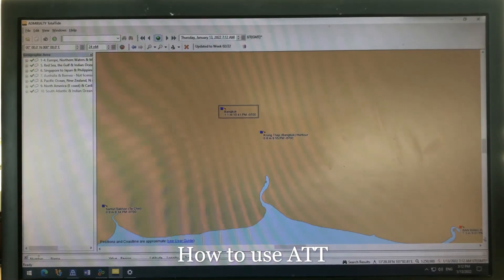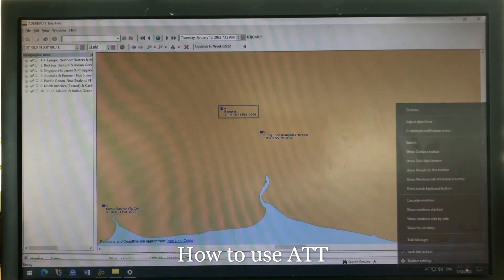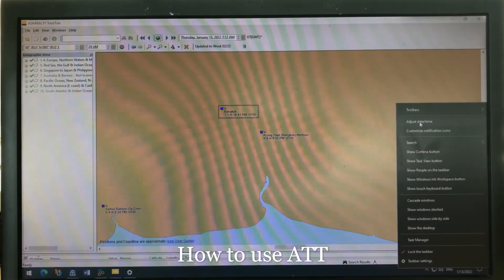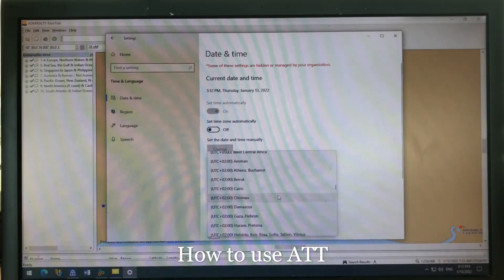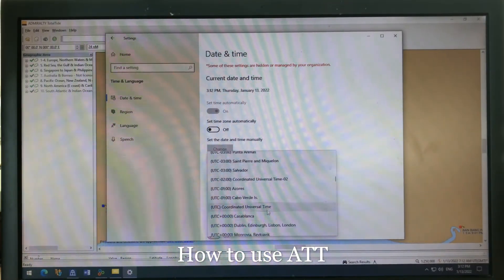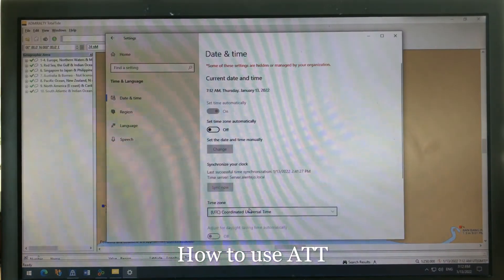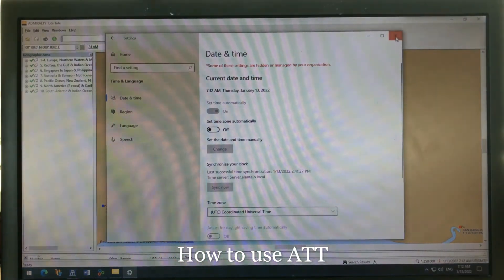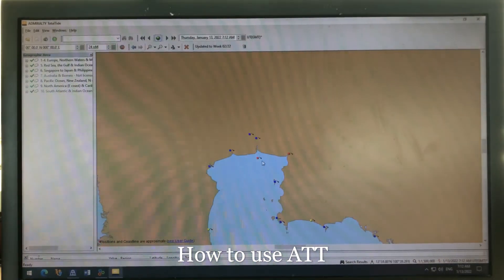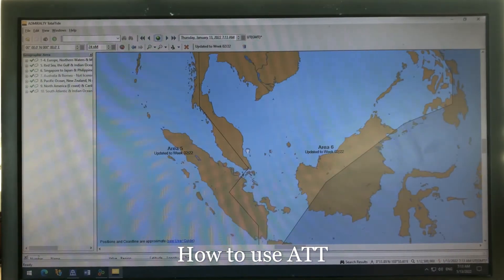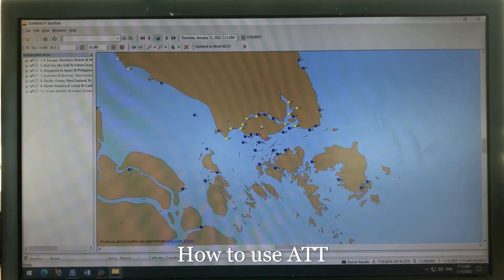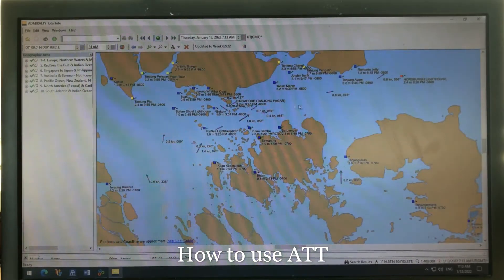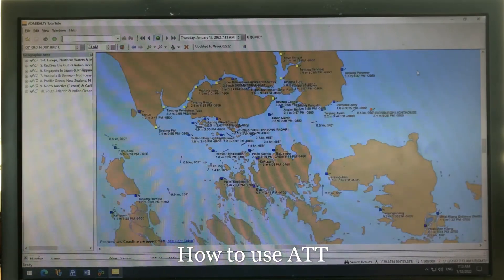I'll switch back to GMT time since that is easier for me. Now what I want to show you is tidal streams — specifically in the Singapore Strait.